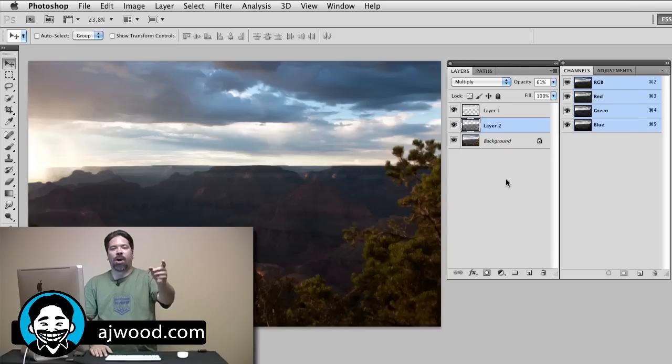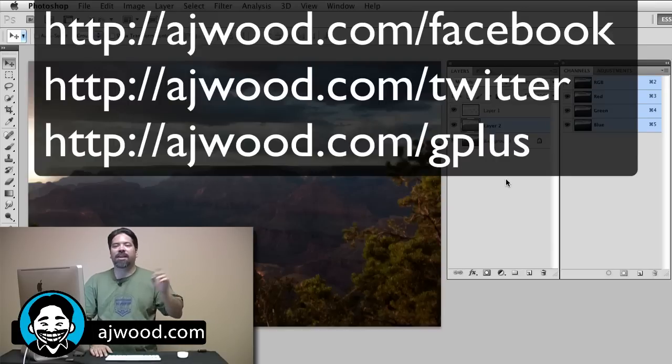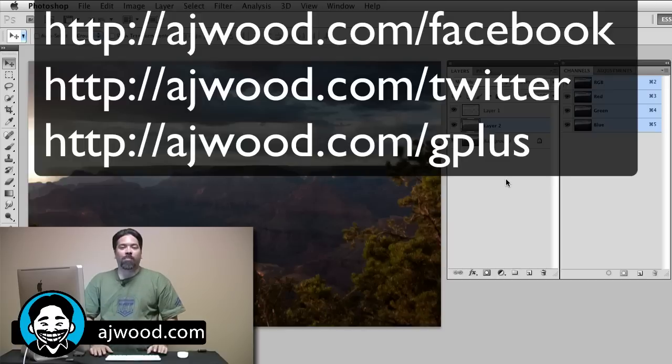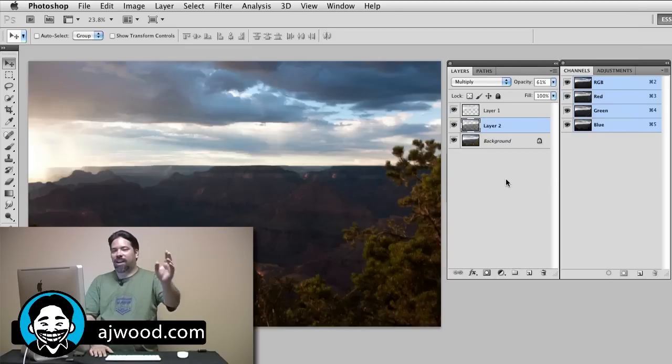Leave them for me on Facebook, on Twitter, on Google Plus, this YouTube channel, or my blog AJWood.com. You guys have an excellent afternoon and I'll see you next time.